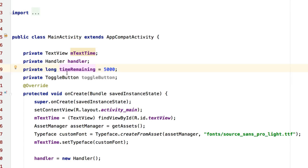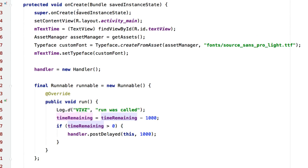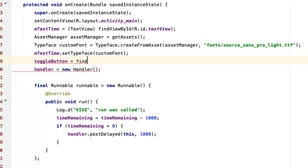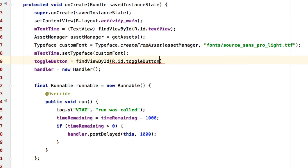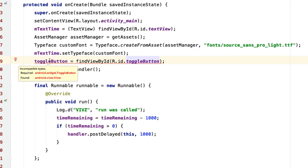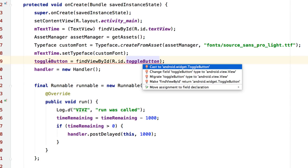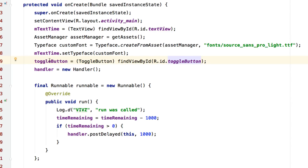Android naming conventions suggest starting with a small 'm' followed by camelCase, but I'll adjust that later. Inside onCreate, before the handler is created, I'll initialize: 'toggleButton = (ToggleButton) findViewById(R.id.toggle_button)'. This returns a general View object, so I need to typecast it to ToggleButton. I'll press Option+Return or Alt+Enter and select 'cast to ToggleButton'.